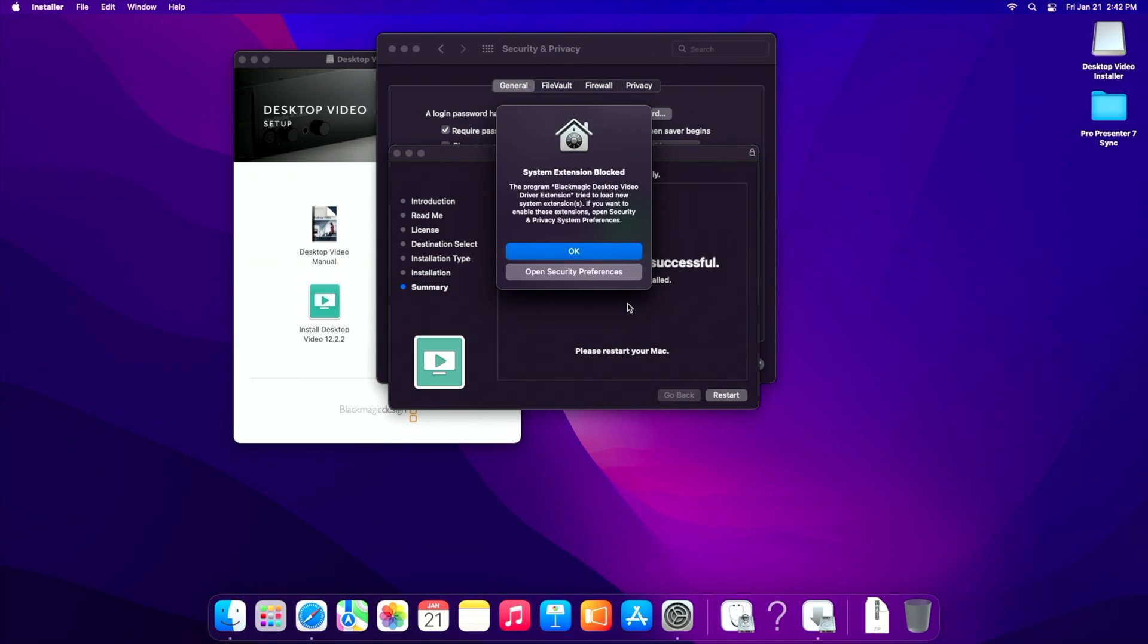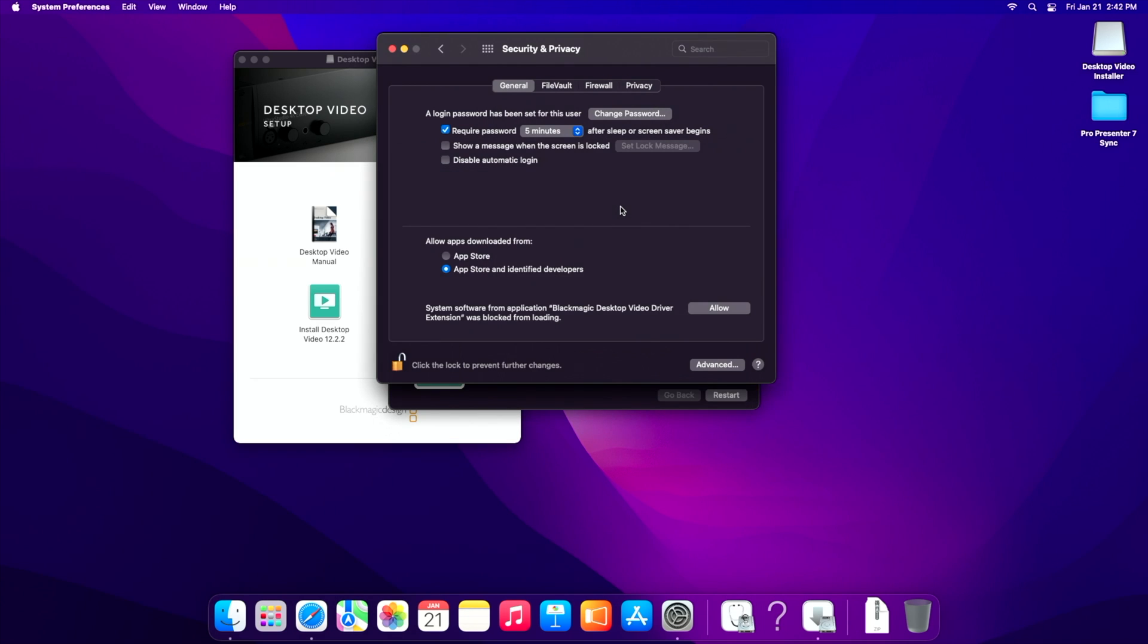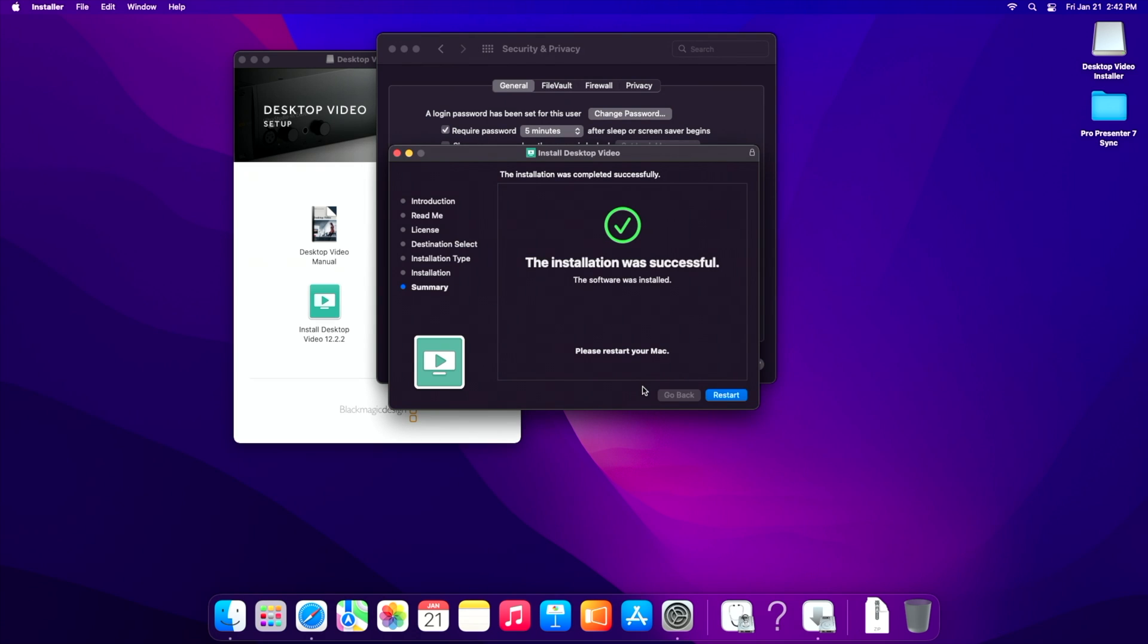And then we are going to see this again, system extension blocked. So we're going to open security preferences, and we're going to say we need to allow the driver extension from loading. So we're going to say allow. Okay. So let's try it again. And then we need to restart the Mac. So let's do that real quick.